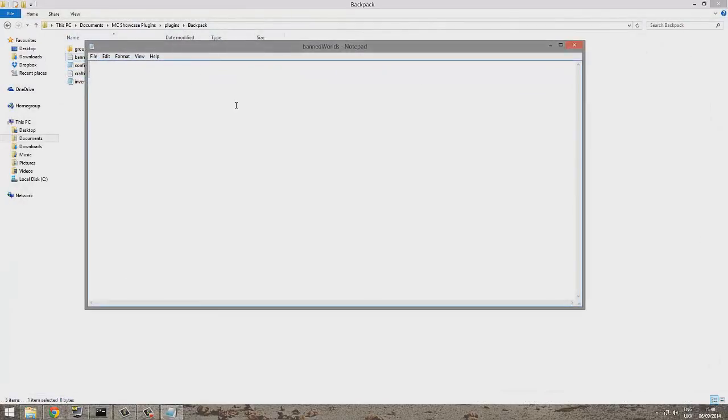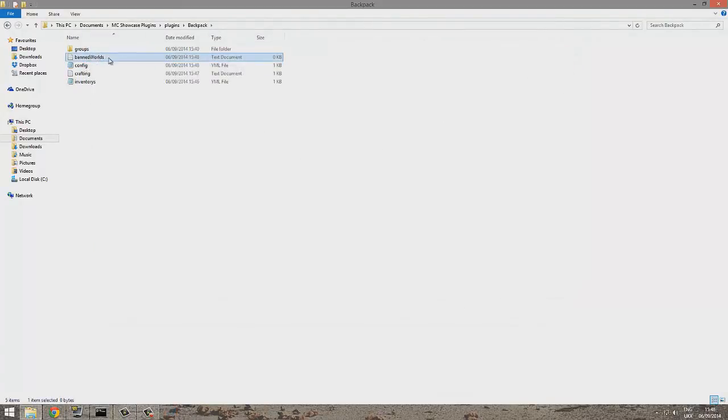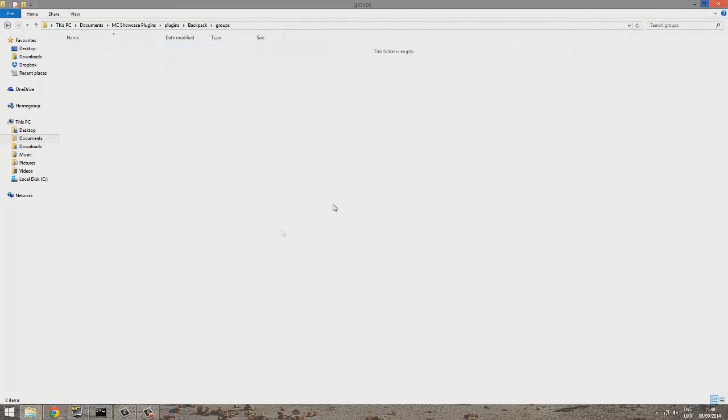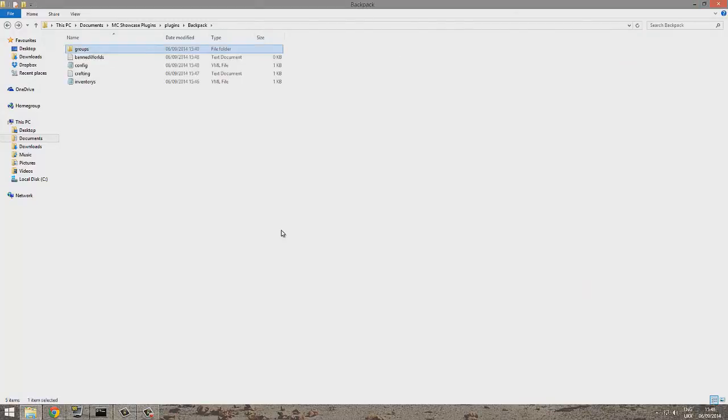Then you can add banned worlds. For example, world 2, you wouldn't be able to use a backpack there. So yeah, that's the plugin. Subscribe, like, comment, and I'll see you in the next video.